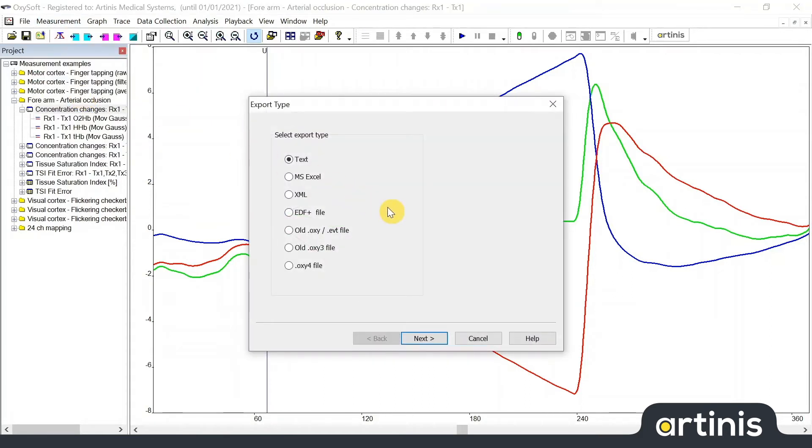The exported file will contain all information about the measurements not only the data including events but also view system and settings. When selecting export measurement the export type window will open.